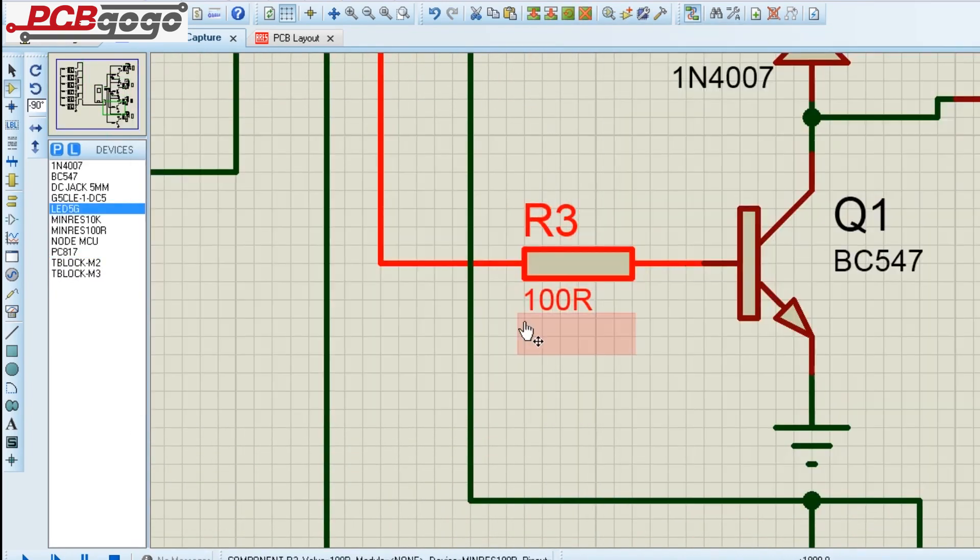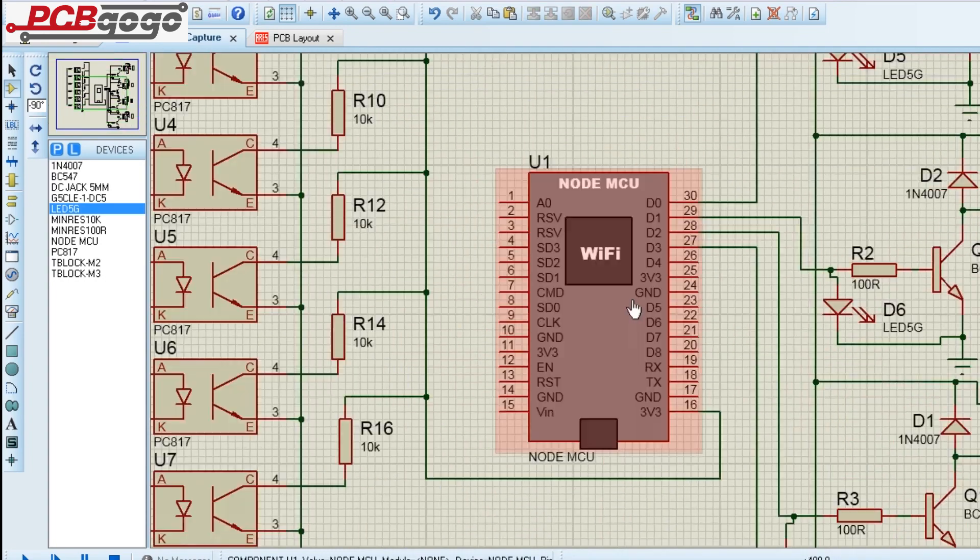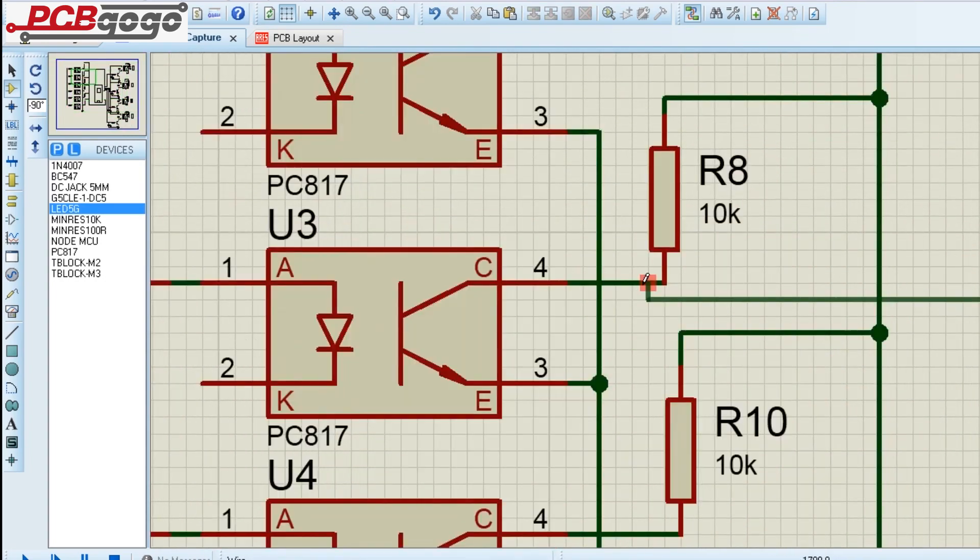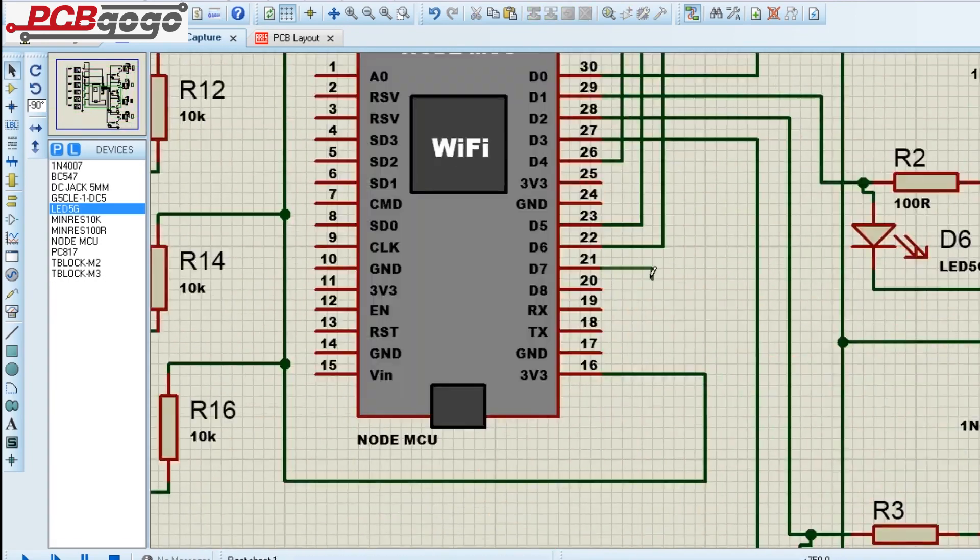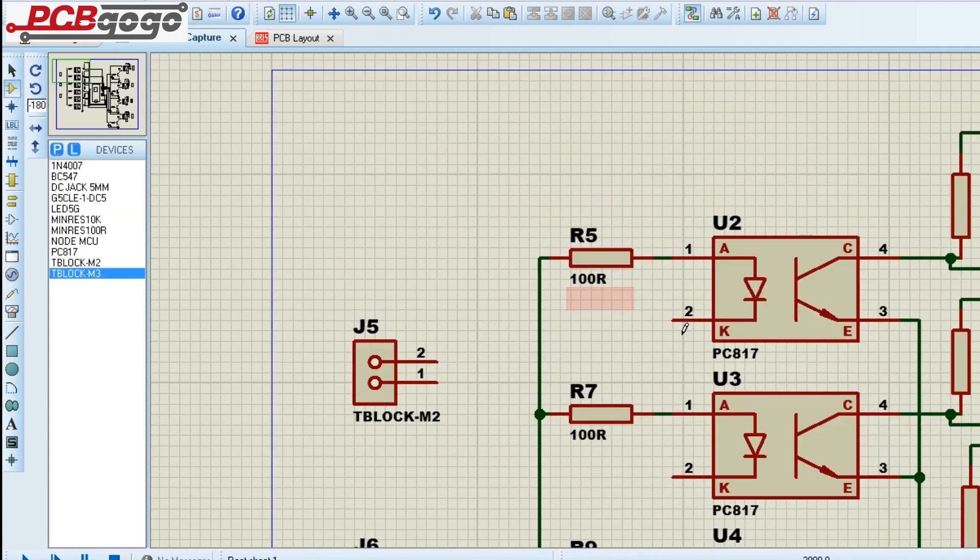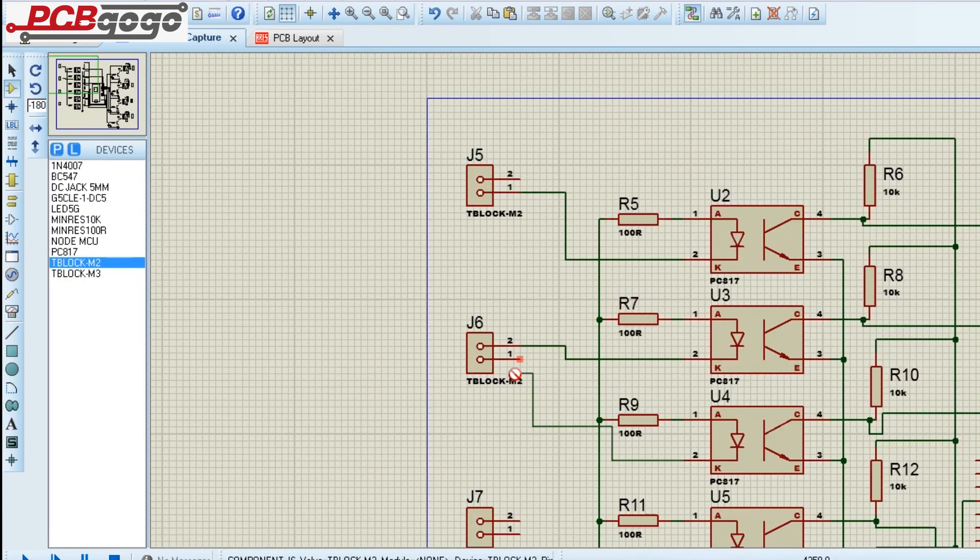After completing the schematic diagram, I went to PCB designer and started creating the PCB layout by placing all the footprints in the desired places.